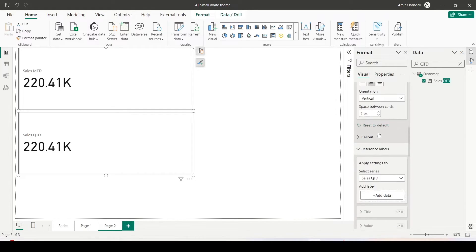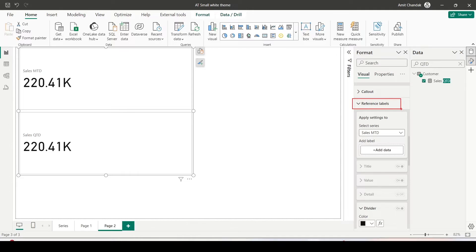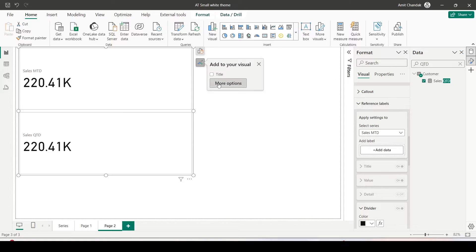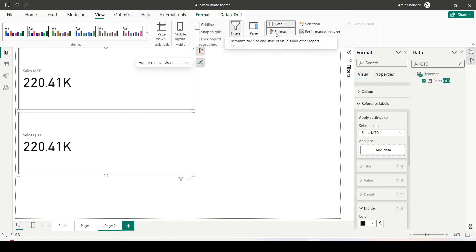Continuing down, I can see the reference label section — reference label for Sales MTD or Sales QTD. I'll select Sales MTD for the reference label. Because I already have the Format pane open you can see it directly, but if you don't, click on more options to open it. If it still doesn't appear, go to View and make sure you enable the Format pane there.